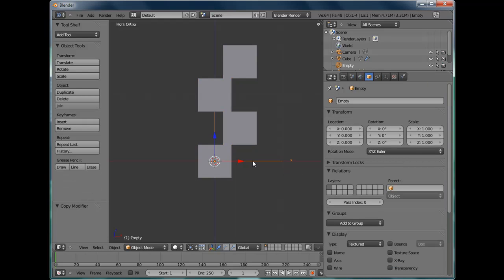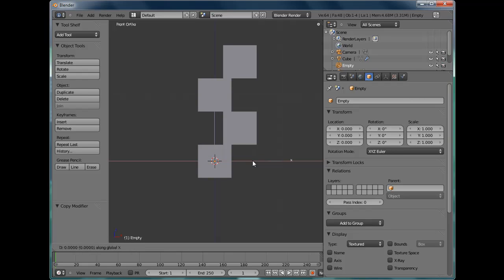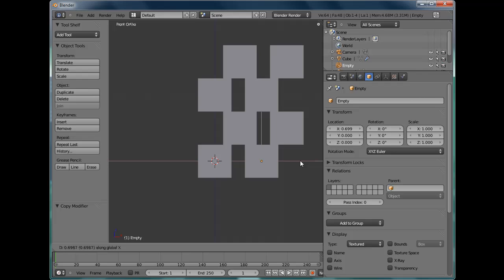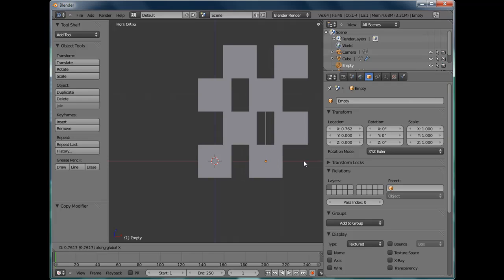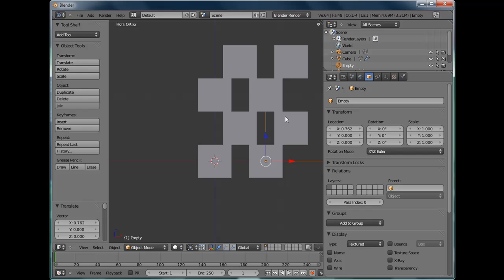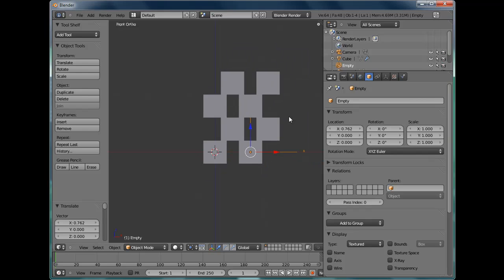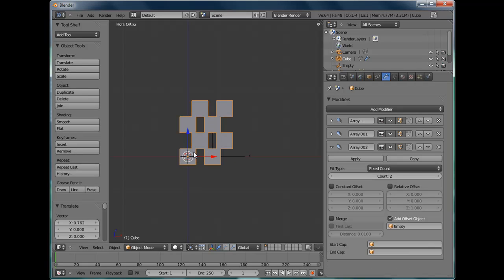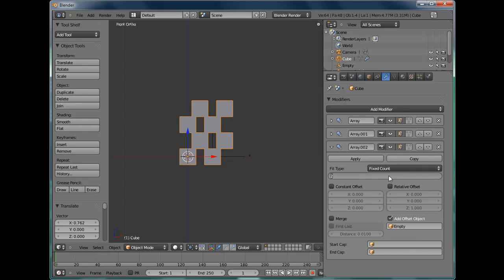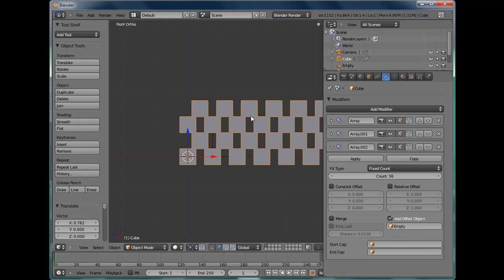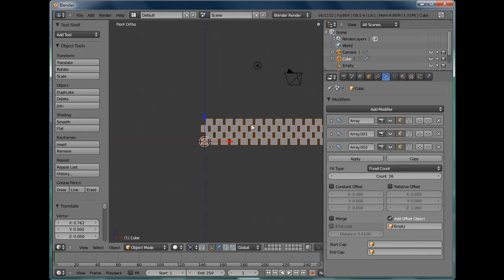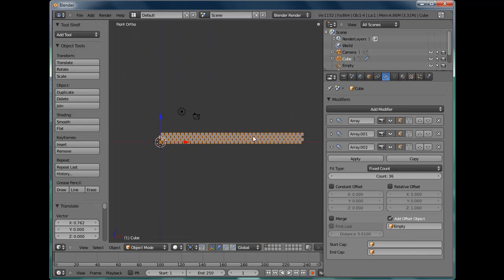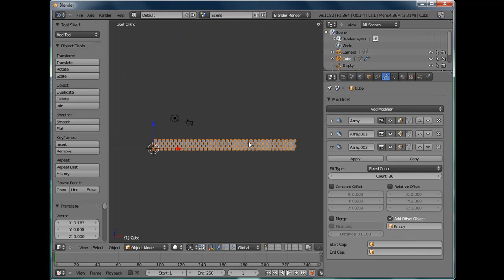And now you'll be able to see if we select the empty, grab it, press X to constrain it to the x-axis. It moves a copy of both of the other array modifiers and it's starting to form a brick wall. It's not a circle yet but it is a brick wall. Select the brick wall again. Change the count for the last array modifier from 2 to 36. Which will give us plenty of bricks to play with to make a circular brick wall.